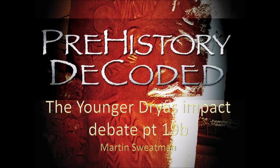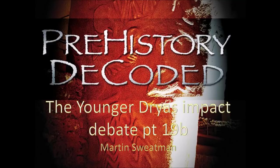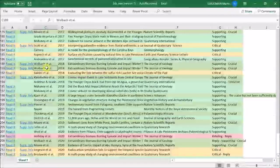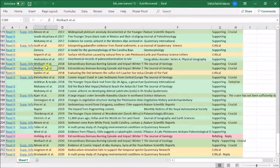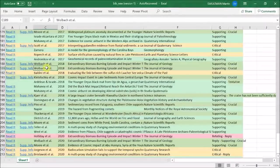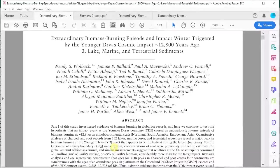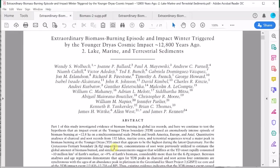Hi, I'm Martin Swetman and let's continue with part 19 of this series and look at paper 2 from Wolbach et al. This is their second paper from 2018 that deals with biomass burning.